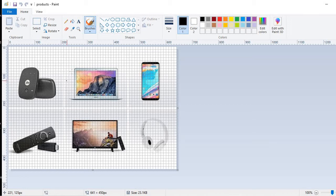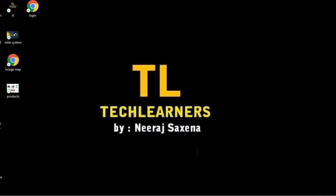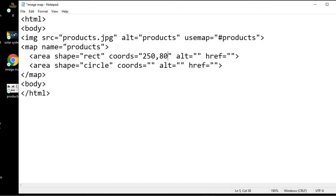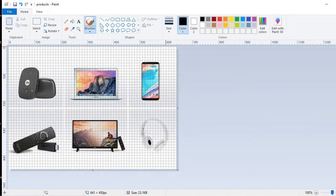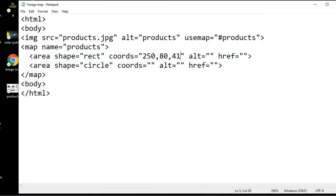In Paint, if I take my mouse to a point you can see the cursor position shown at the bottom — you will be able to identify the coordinates of that particular point. I'm on this point and the coordinates show 250, 80 px. So I'll specify these coordinates — 250 comma 80 as the initial coordinate. Then I need the end coordinates as well. Going back to Paint, the second coordinate is around 410 and 180. So I'll specify 410 and 180 — these are the coordinates of the rectangular shape.